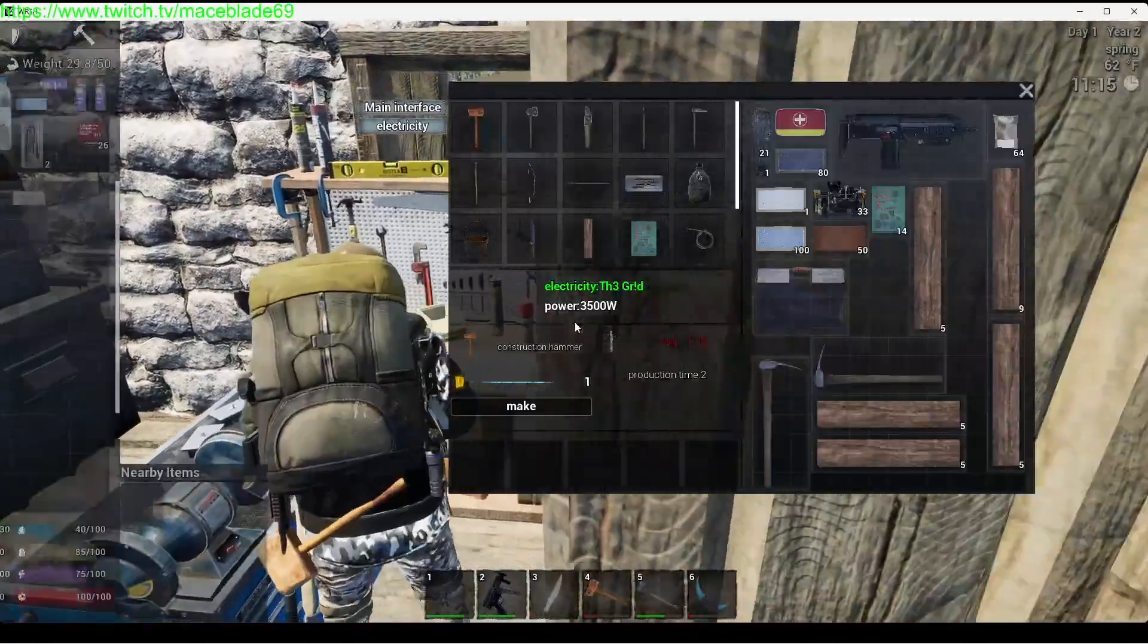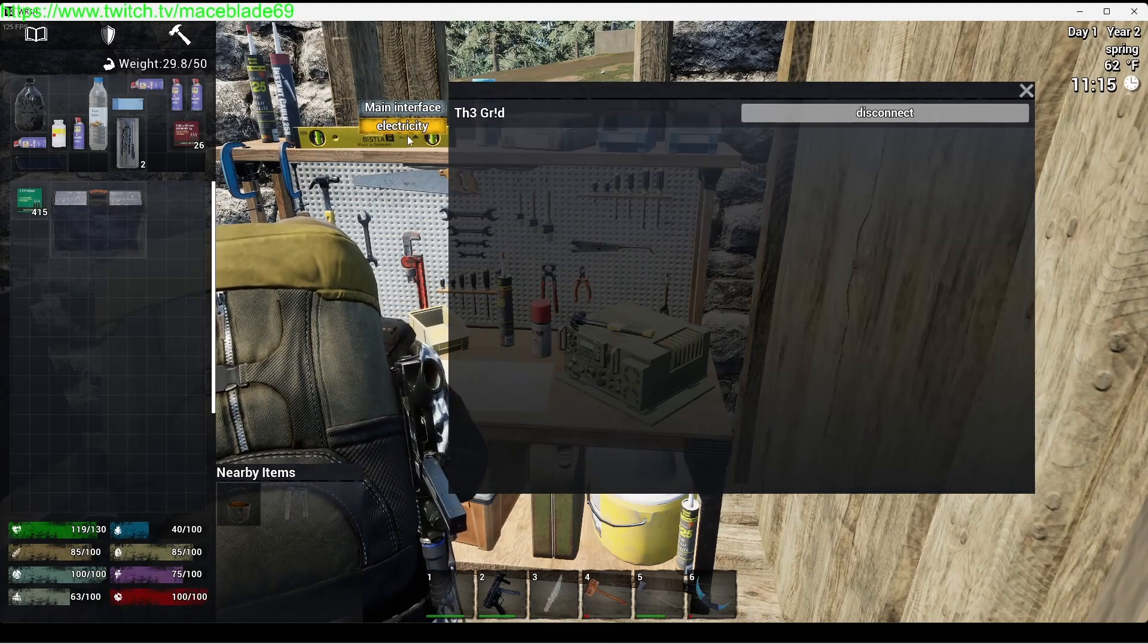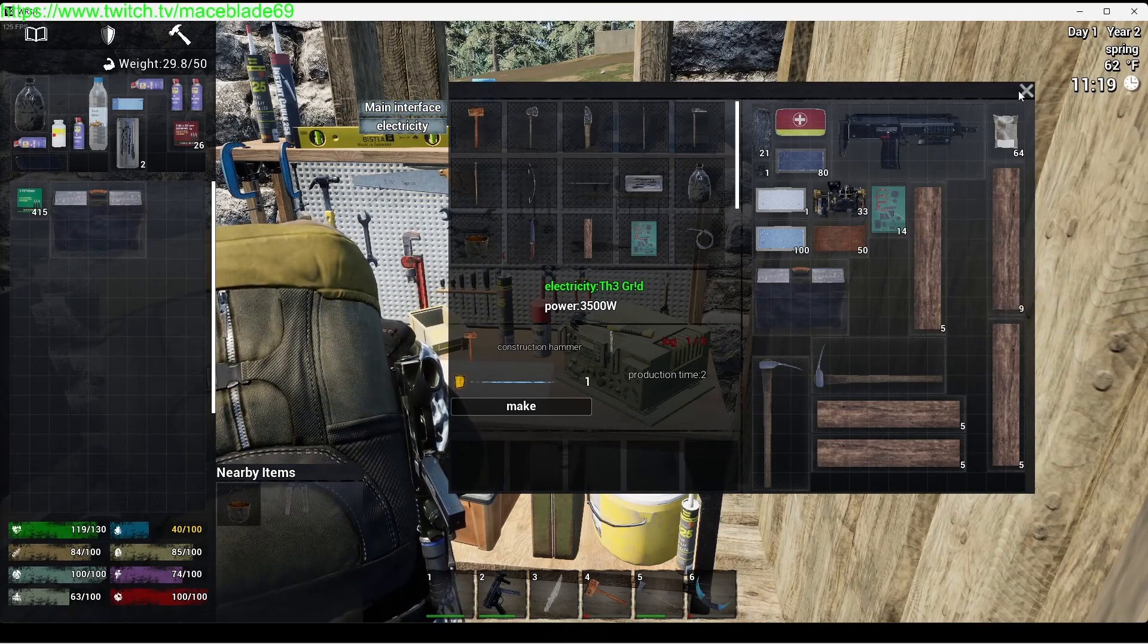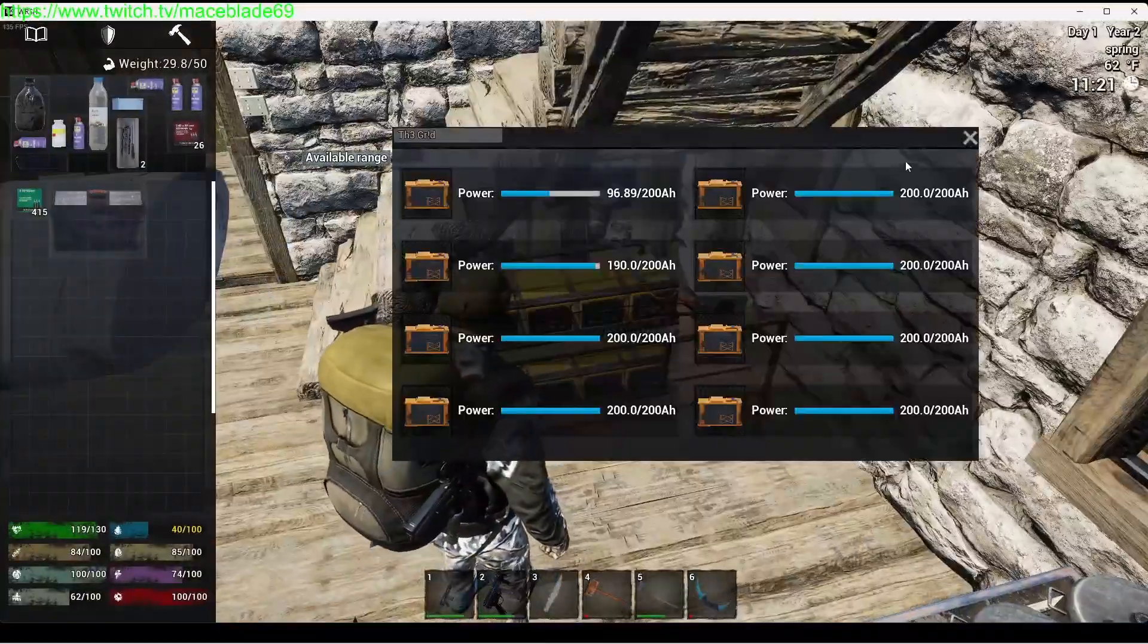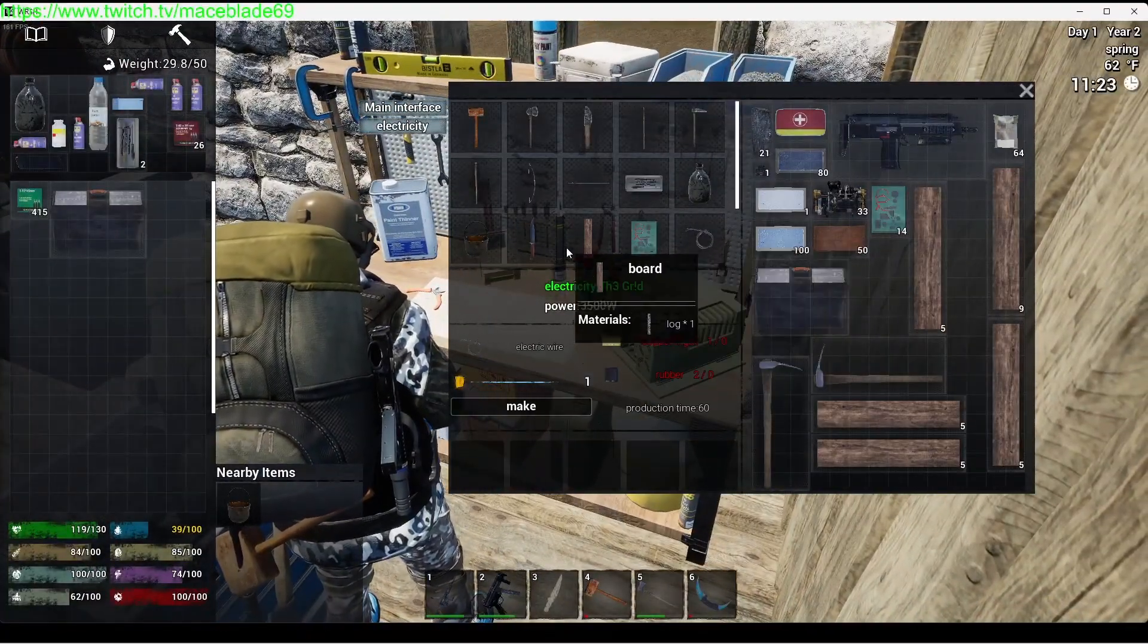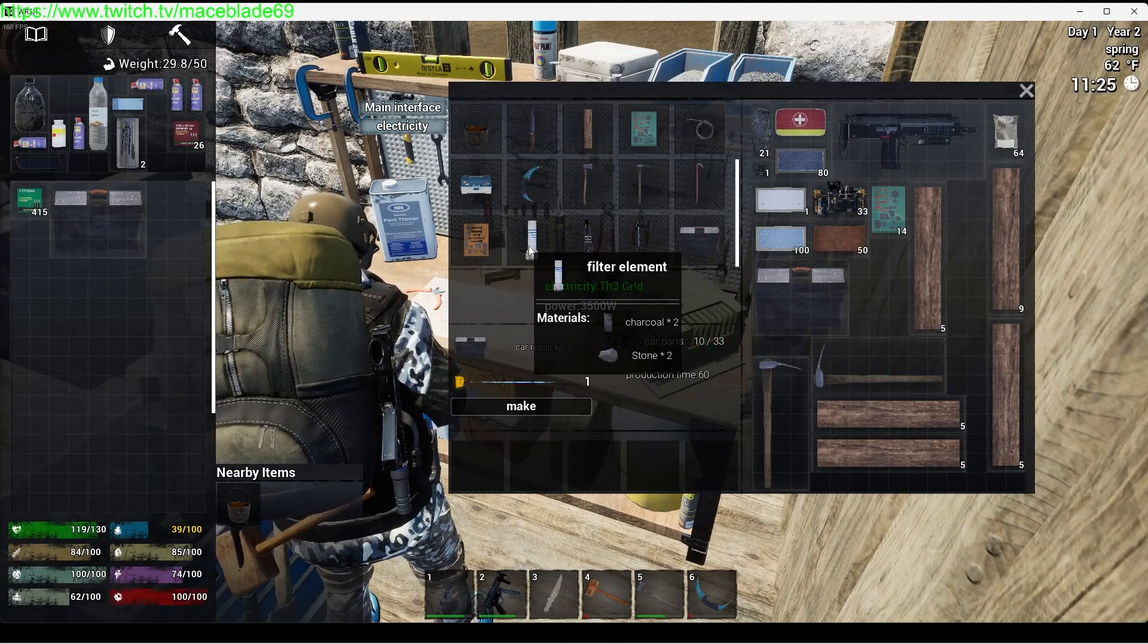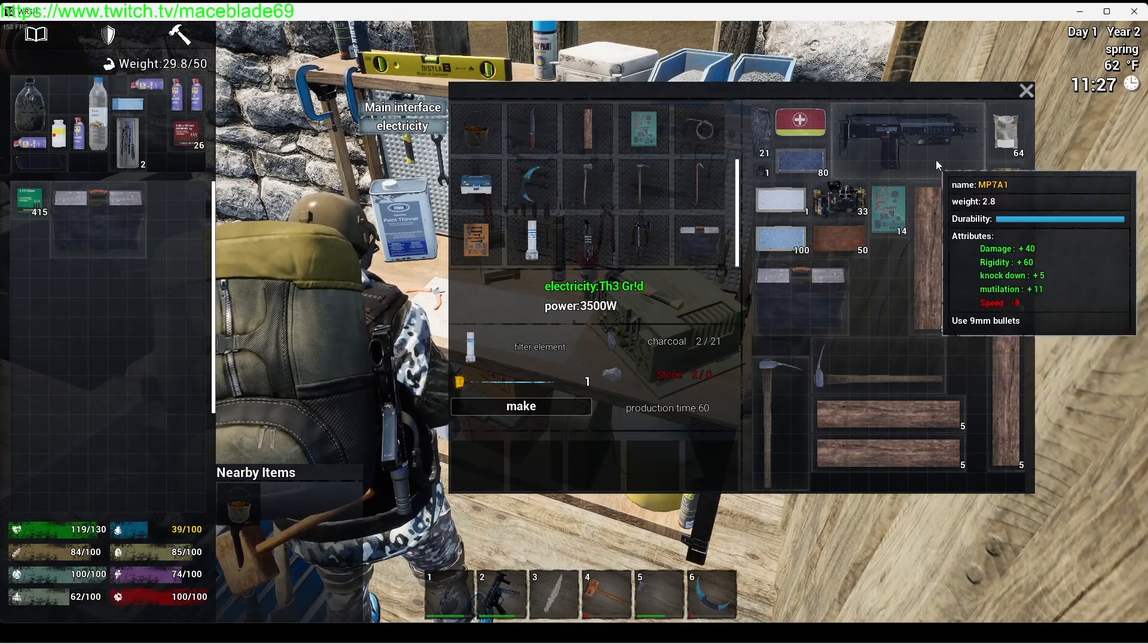Here is a machining table, an electric machining table. You can see it uses 3500 watts. You got to connect it to your electricity. Now the 3500 watts, what that means in amps, is whenever I use that table to create anything, it doesn't matter what I use or make - electric wire, a pot, a steel dagger, a car repair kit, or water filter - anytime I use it, it's going to use 3500 watts.